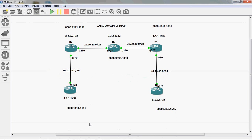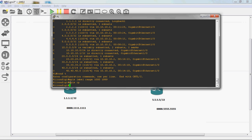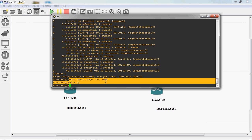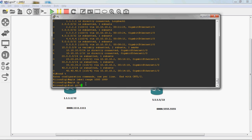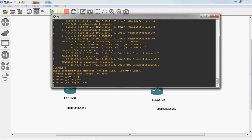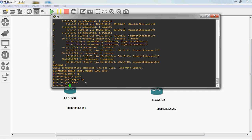Now we can configure. Go to R1 router. First, assign the label range. The syntax in global mode is: mpls label range, give starting and ending range — I will give 1000 to 1199. Then enable MPLS globally: mpls ip. Go to physical interface GigabitEthernet 1/0 and enable MPLS: mpls ip, then exit. You do not need to enable MPLS on the loopback — it is automatically enabled there.